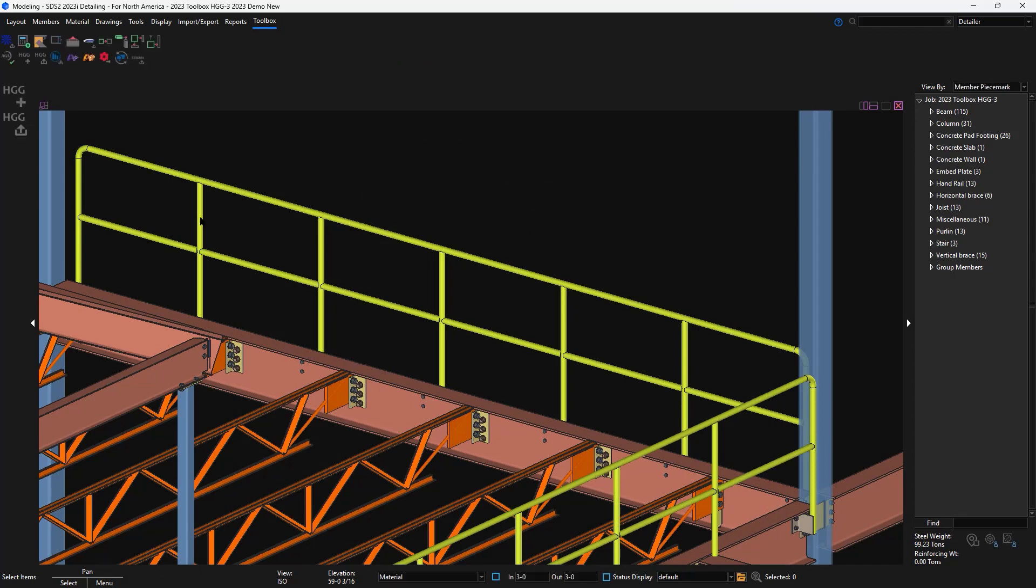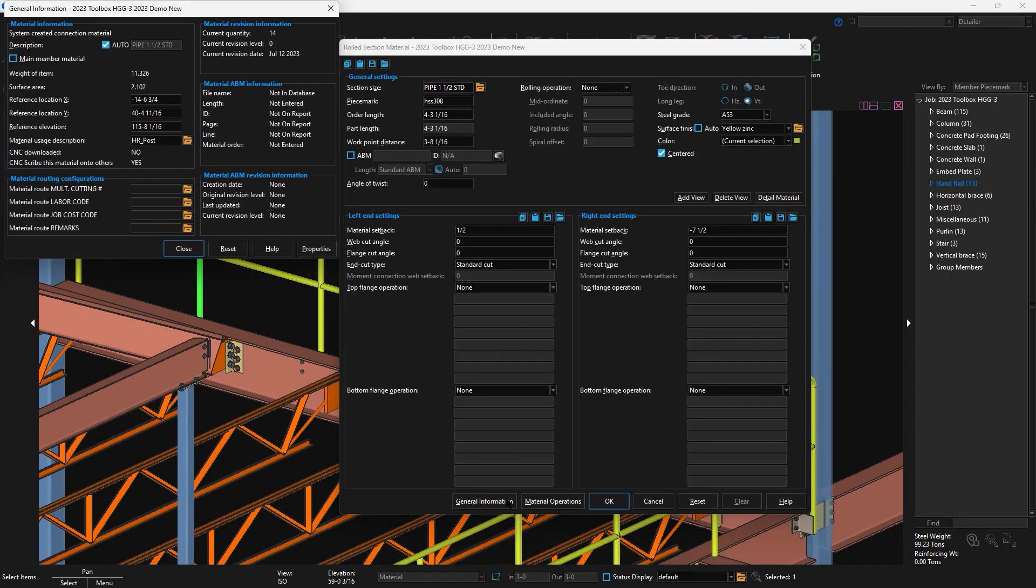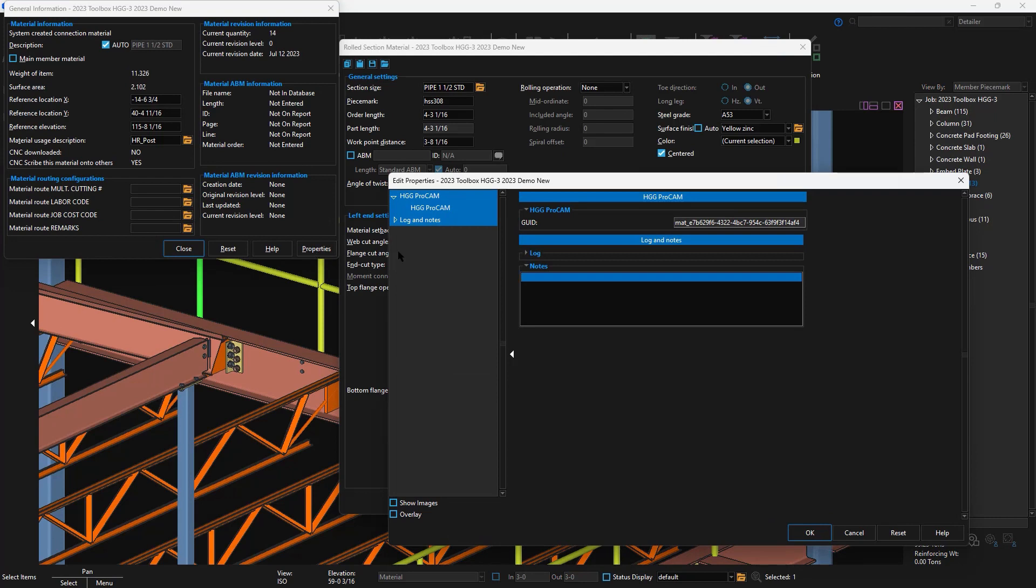If I edit the post material and take a look at the custom properties field, you'll now see that the GUID information is filled out.